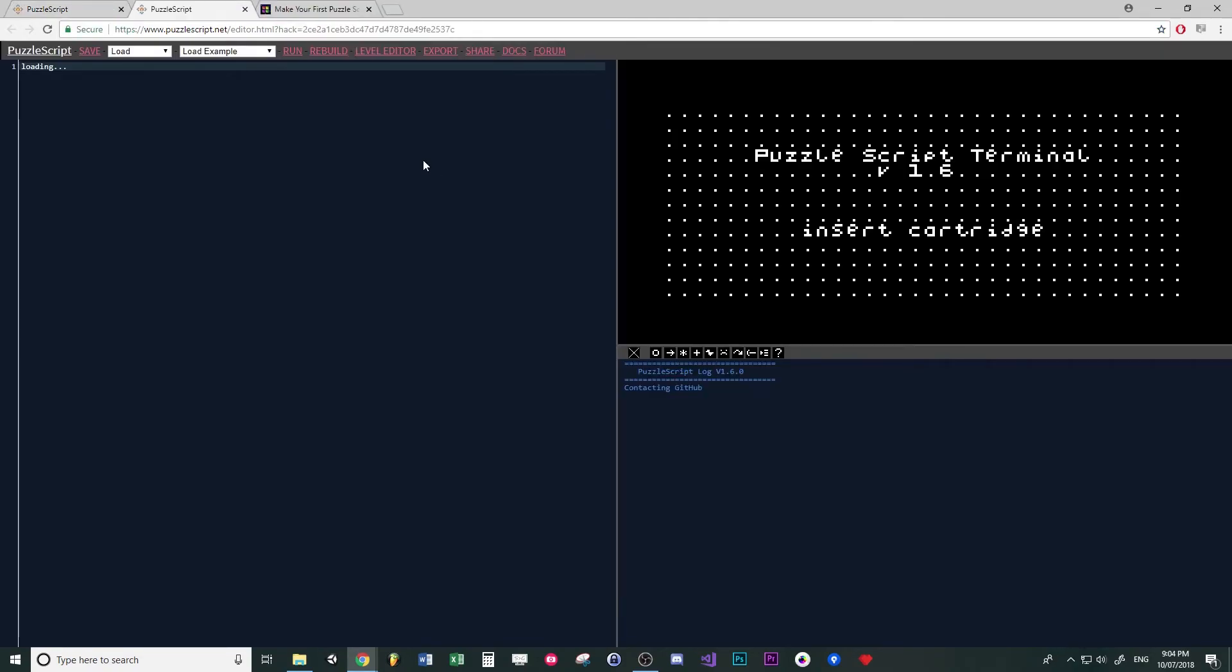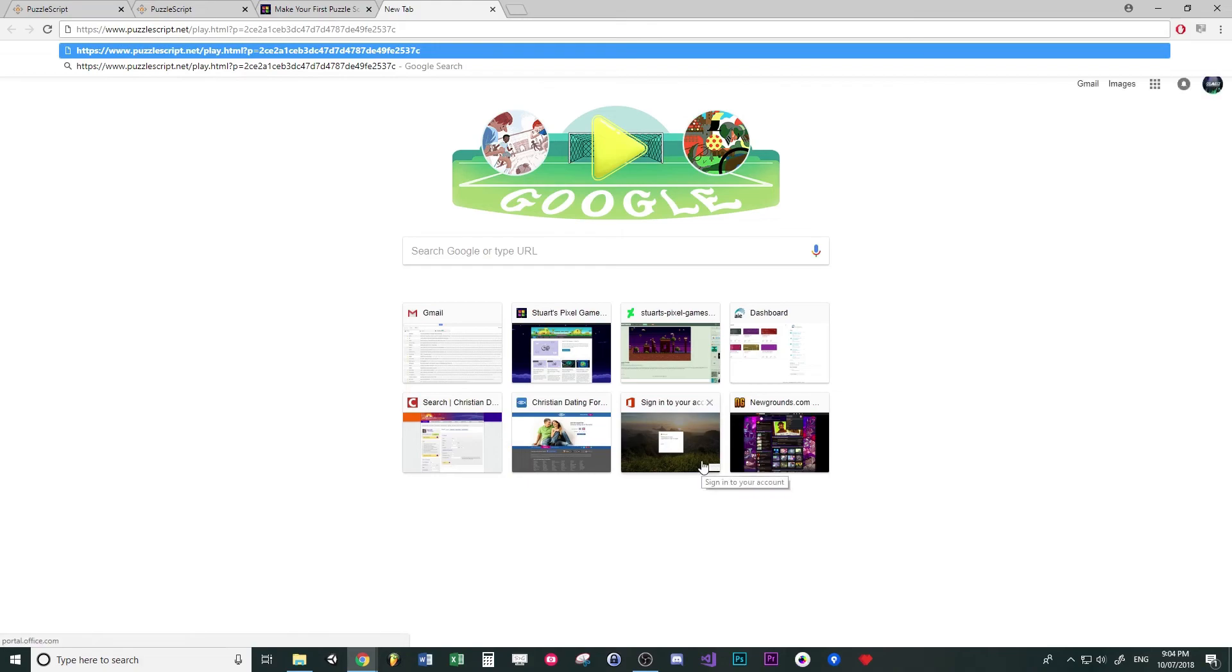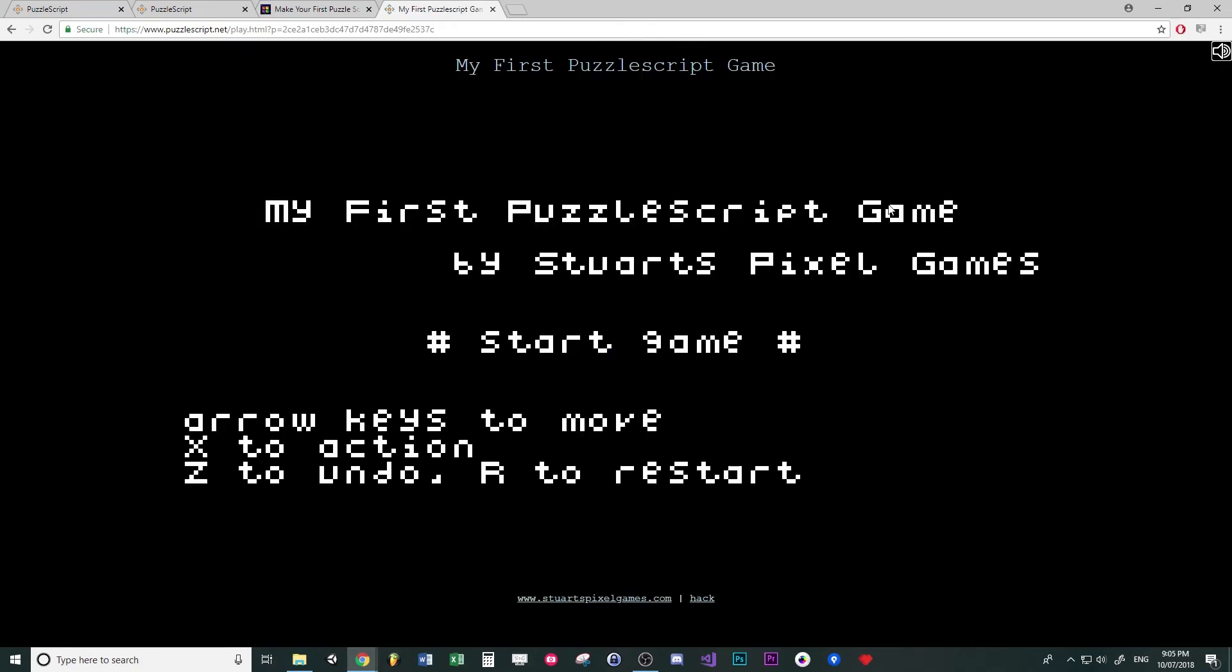So this one will just take you back to the source code. This one is the game. Paste that link in and it will be full screen.